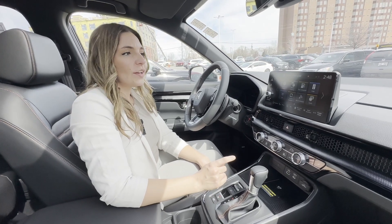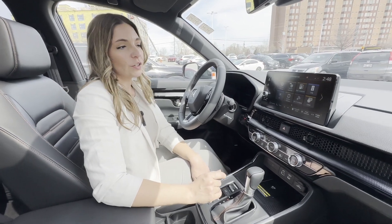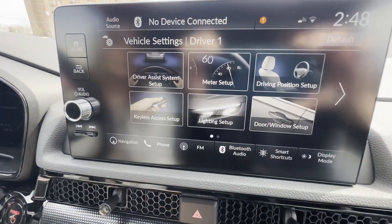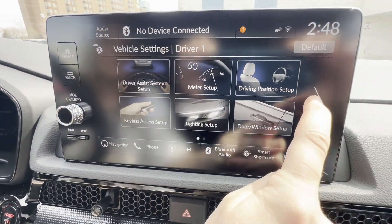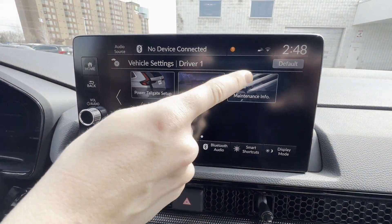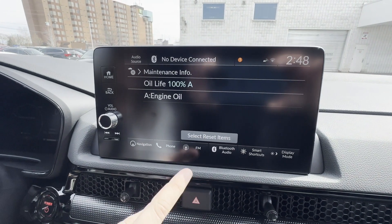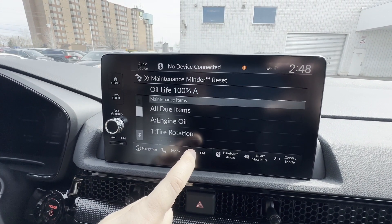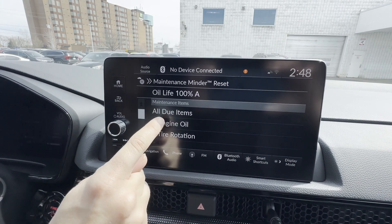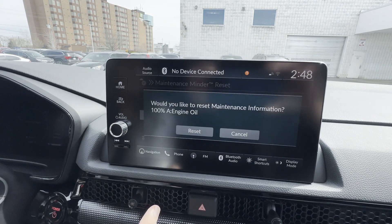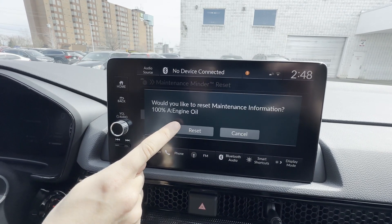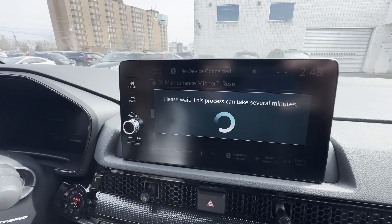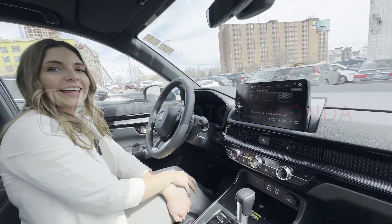If you ever need to reset your oil life on your vehicle, go into your vehicle settings, hit the tab over to maintenance info, go to select reset item, and you'll see your engine oil — highlight and press reset. It's as simple as that.